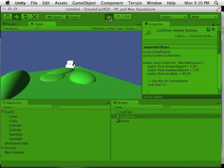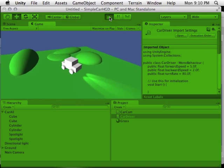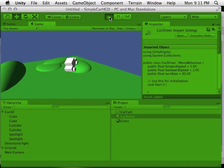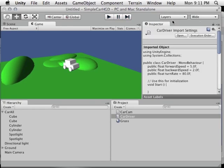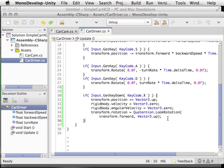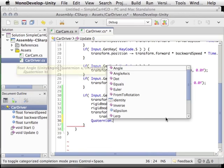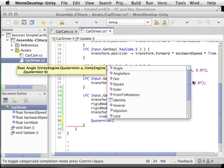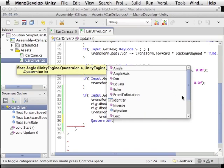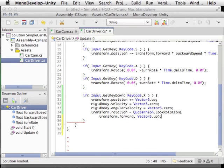Quaternions are a complicated subject — they're important because yaw/pitch/roll has problems like gimbal lock. But as Unity programmers, we don't have to deeply understand them mathematically; we just need to know what we can do with them. You can look at the autocomplete for Quaternion to see all available functions, read the documentation, and use them effectively without being a mathematician who could derive them from scratch.